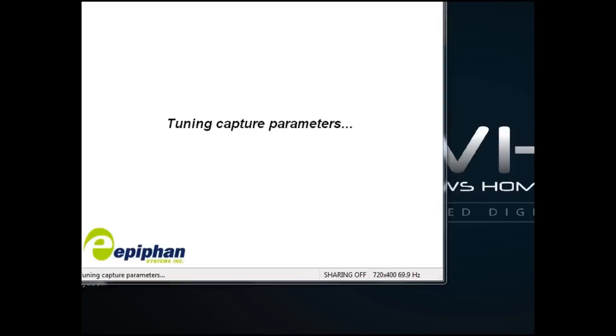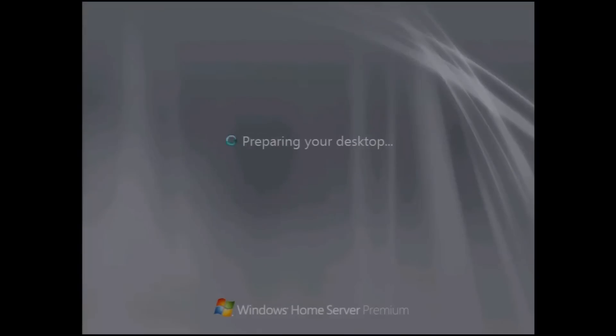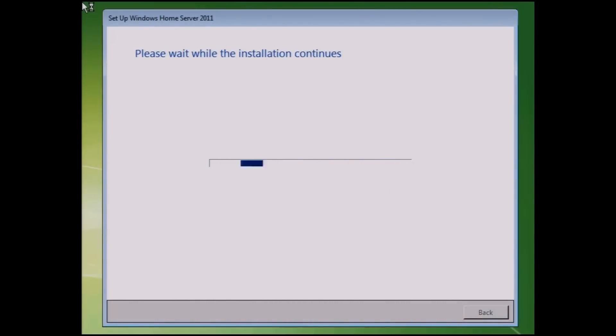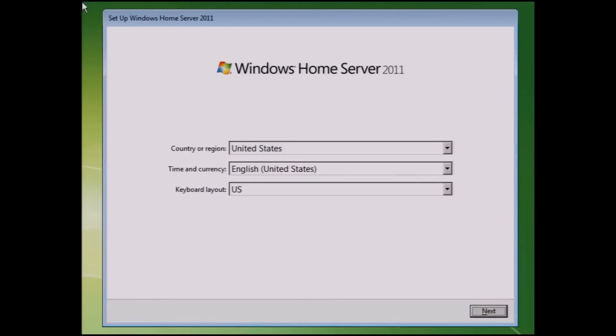Now again, about 15 minutes into this, we're going to have to make a couple of entries. And it'll stop and wait for your input. You're going to have to choose your country or region, time and currency, keyboard layout. Click on Next.